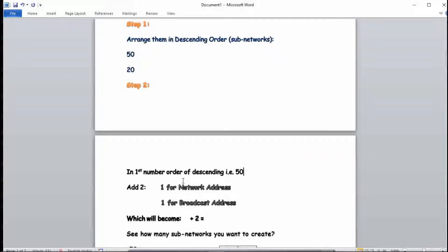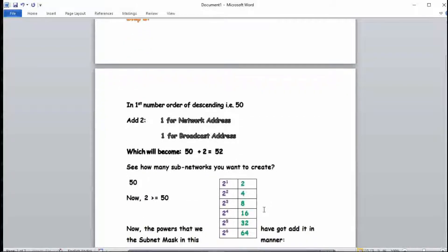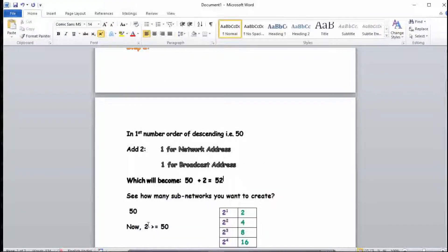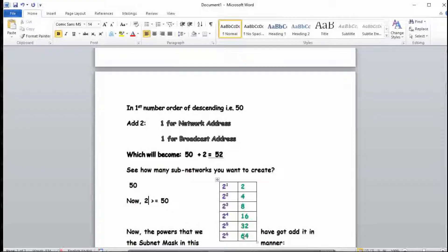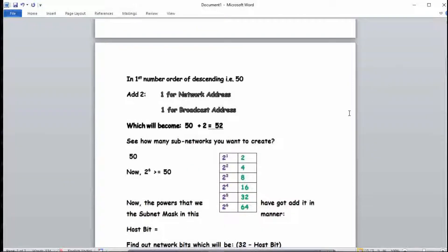We add 2 to 50 — one for the network address and one for the broadcast address — giving us 52. Now we need to find a power of 2 that is greater than or equal to 52. We can see that 2 raised to the power 6 equals 64, which is greater than 52, so 2^6 is our answer.